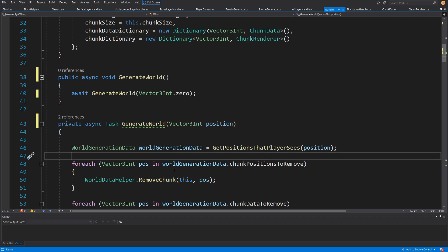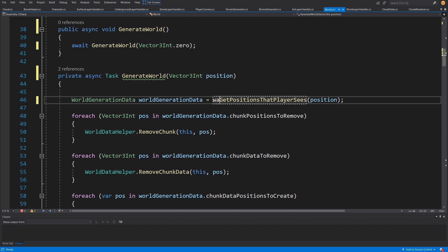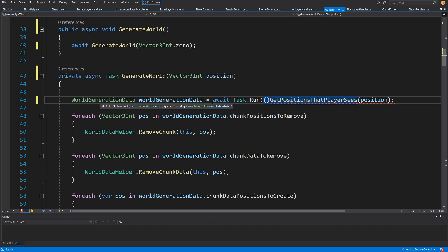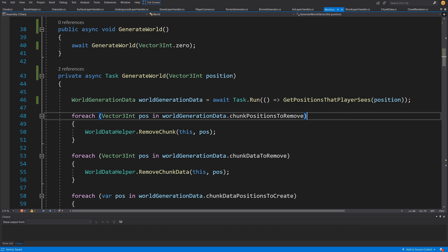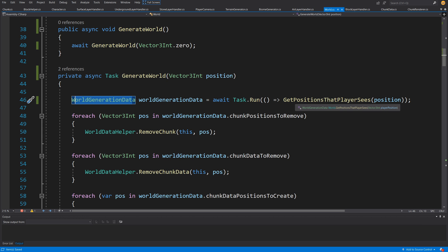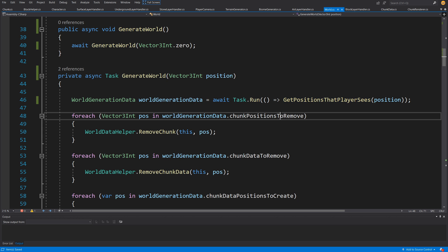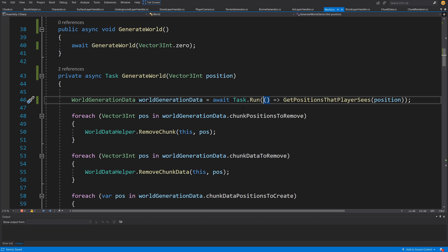The simplest way to implement an asynchronous operation into our generate world method is to take the first line and await it. We can await Task.Run and pass a lambda expression — parentheses, equals, greater-than sign — creating an anonymous method that takes nothing and returns our get-position-that-player-sees. We do not have to explicitly tell the Task what world generation data we are returning; it is smart enough to infer this. We are going to return this from our Task instead of calculating it on the main thread. This isn't a very expensive operation, but this is how we apply Task.Run. Let's save it.